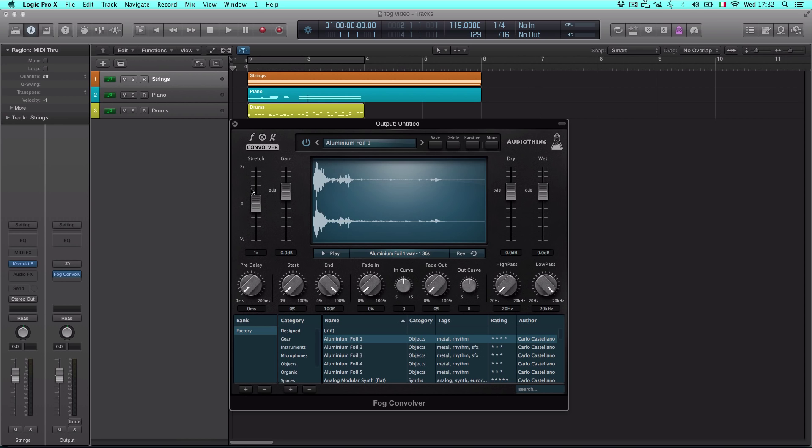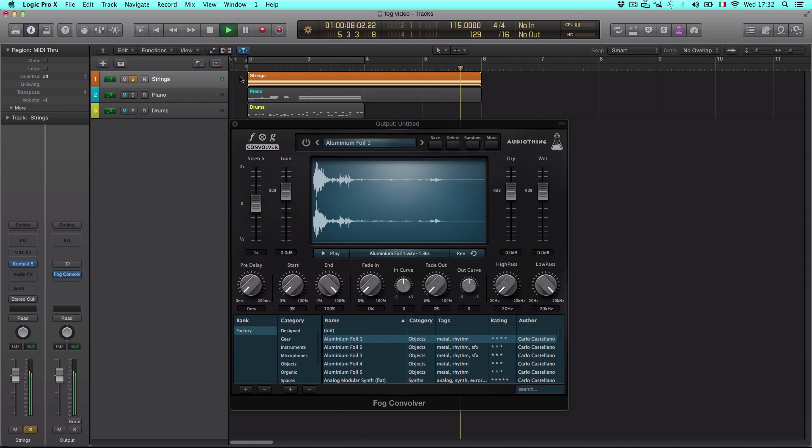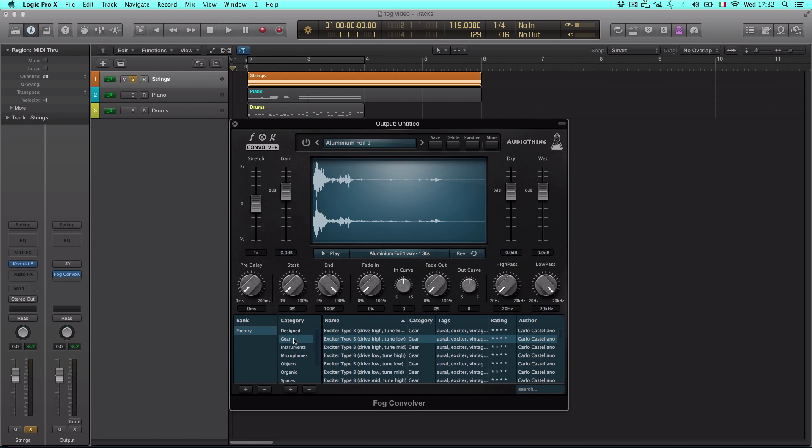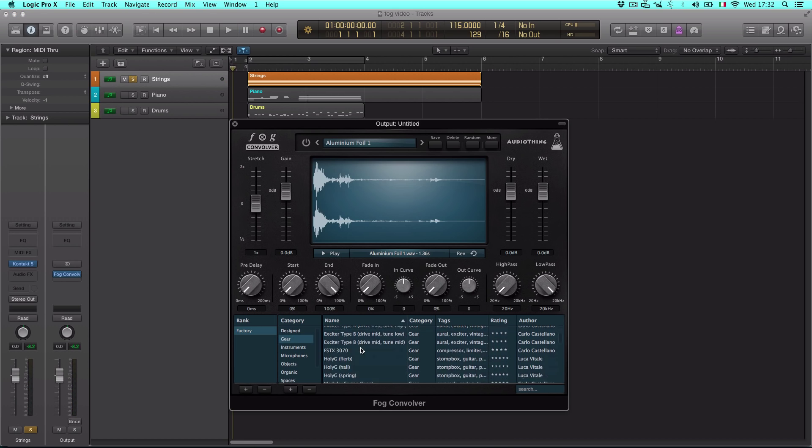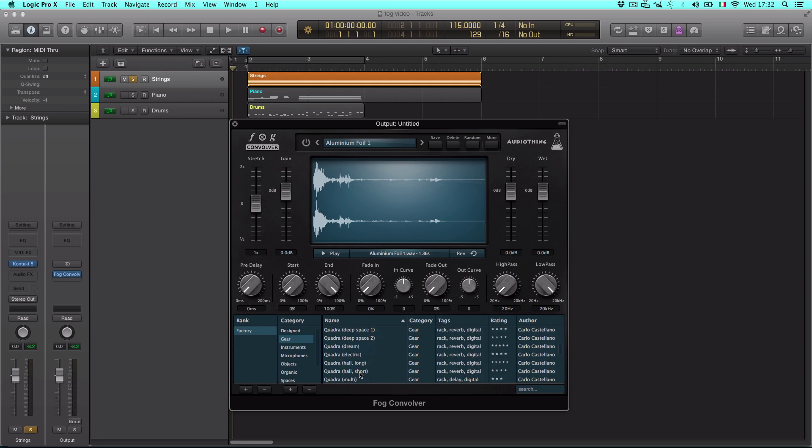Let me show you an example. This is a sample string cue with no reverb. Let's load one of the reverb impulse responses included in the factory bank.